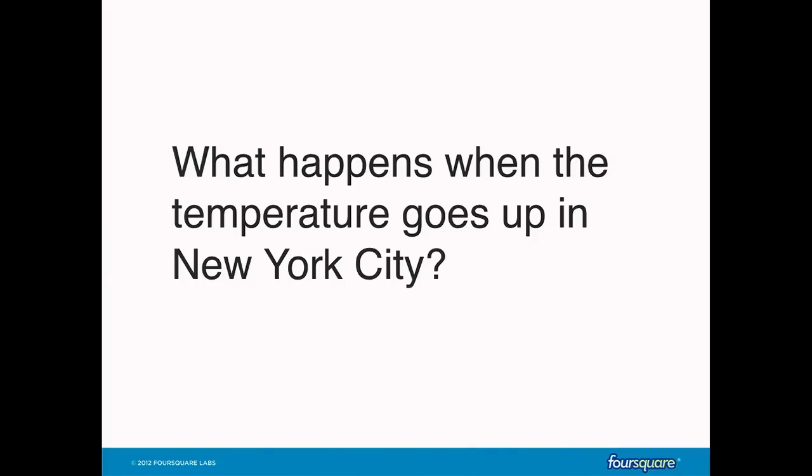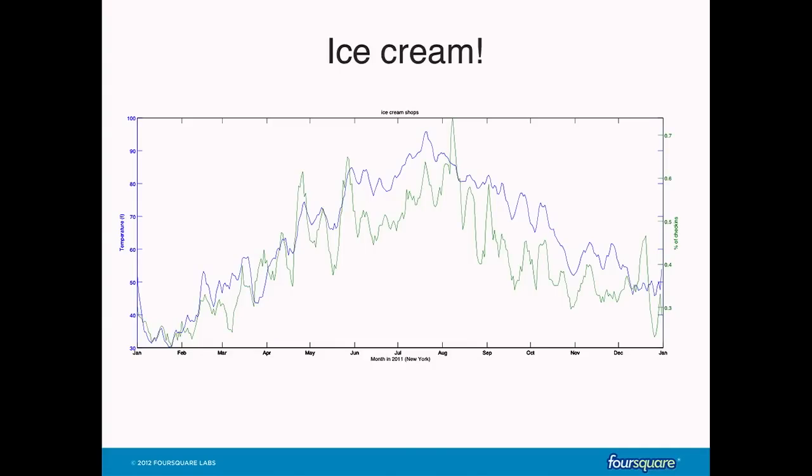This data also lets us evaluate how the city behaves under different circumstances — for instance, when certain external factors are applied. One question is: what happens in New York City when the temperature goes up? It turns out people get ice cream. It's pretty amazing how strongly correlated ice cream consumption in New York is with the temperature. Blue is the temperature and green is the percentage of check-ins at ice cream shops over 2011. For every degree above 60°F, ice cream consumption in New York rises 2.1%. Strong shocks in temperature similarly trigger unexpected peaks in ice cream consumption.